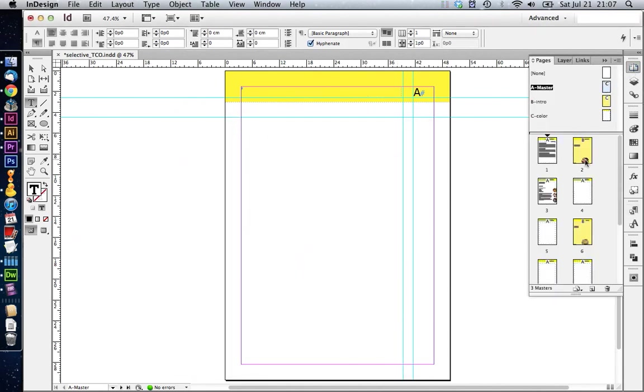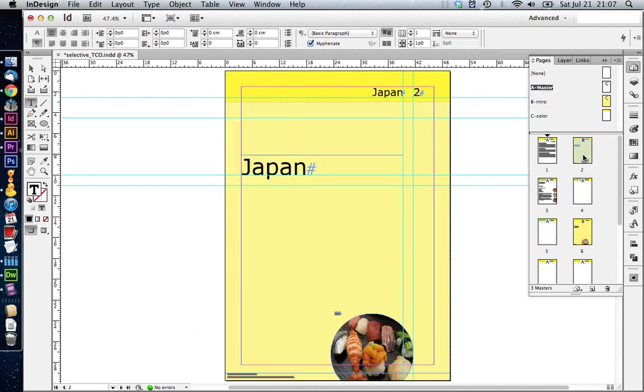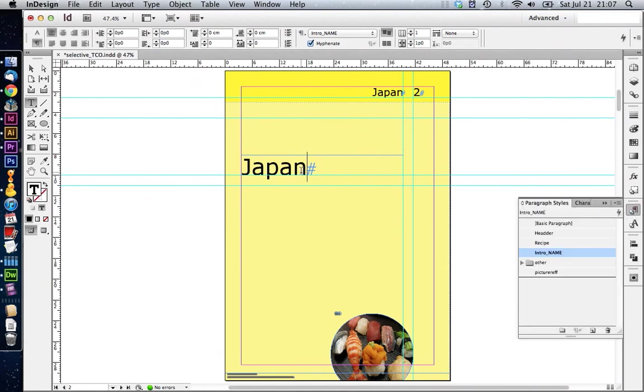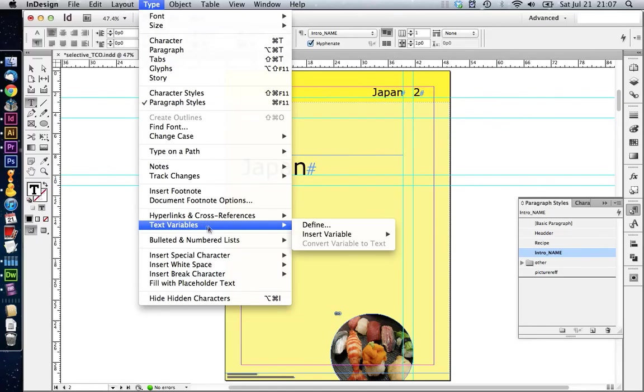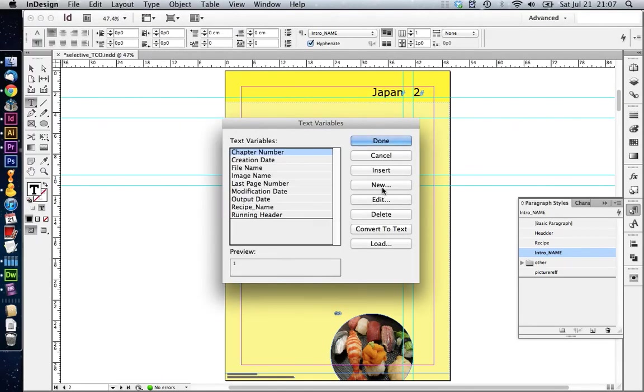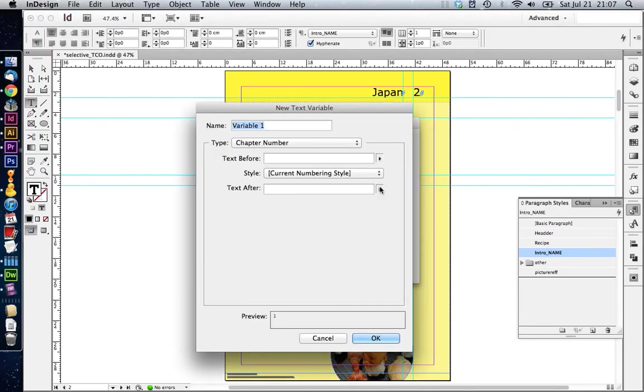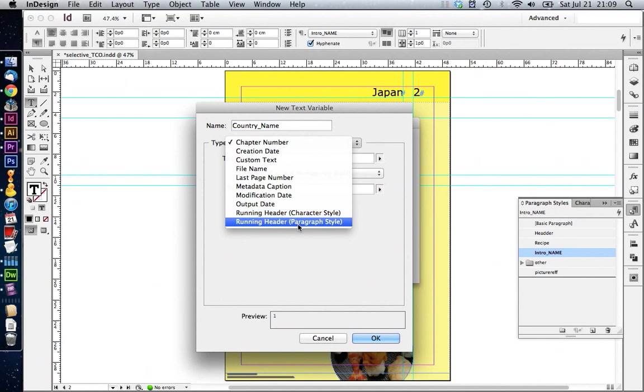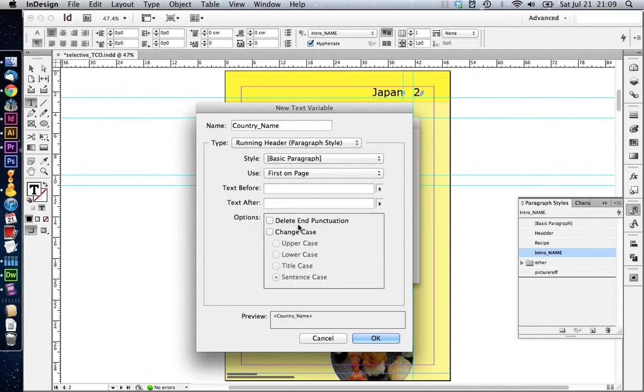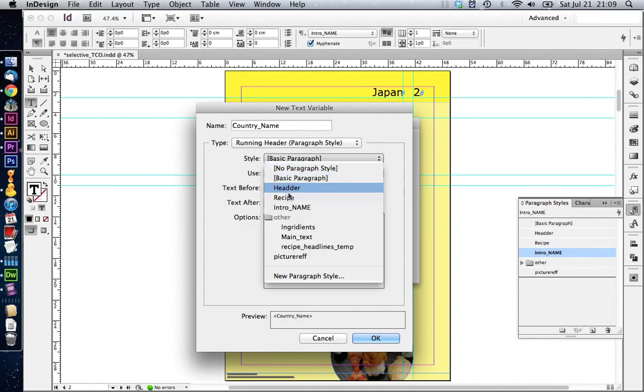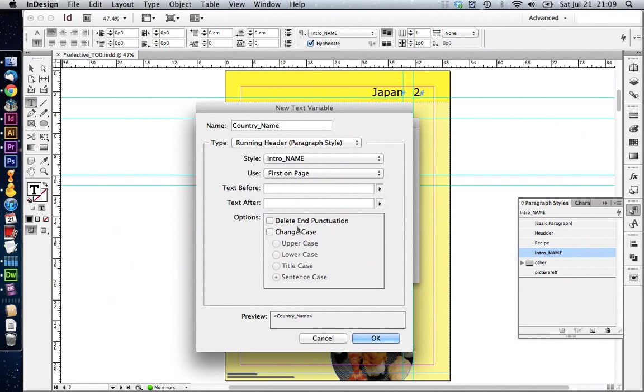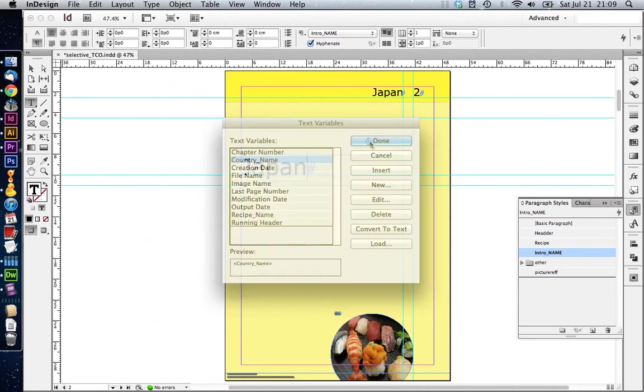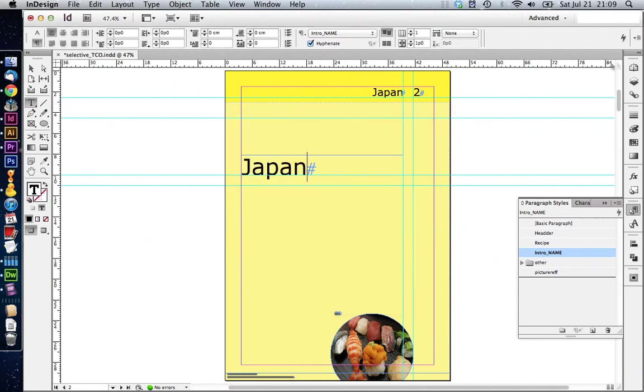Next, we need to create another variable. This one is going to be for our pages in between, where we have the country name sitting. All the country names on the pages in between have the paragraph style intro name applied. So we can use this to create another text variable. We go on type, text variables define. We click on new again and we're going to call this one country name. This is going to be a running header based on the paragraph style. We choose intro name as our paragraph style. We have again first on page selected. Click on OK and done.